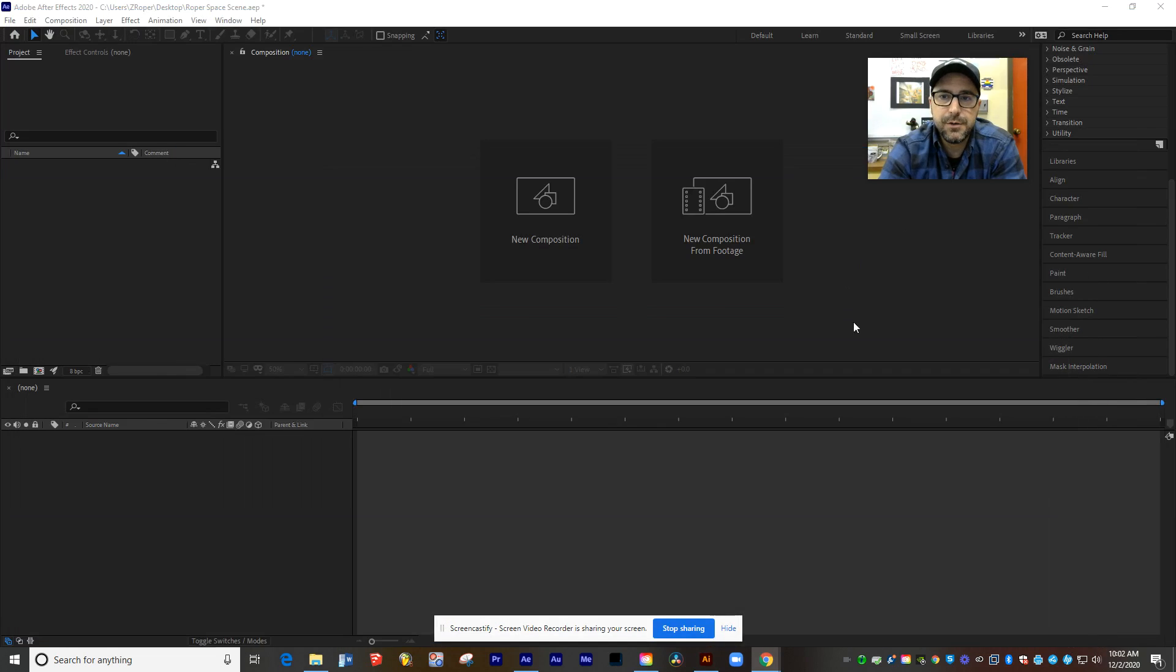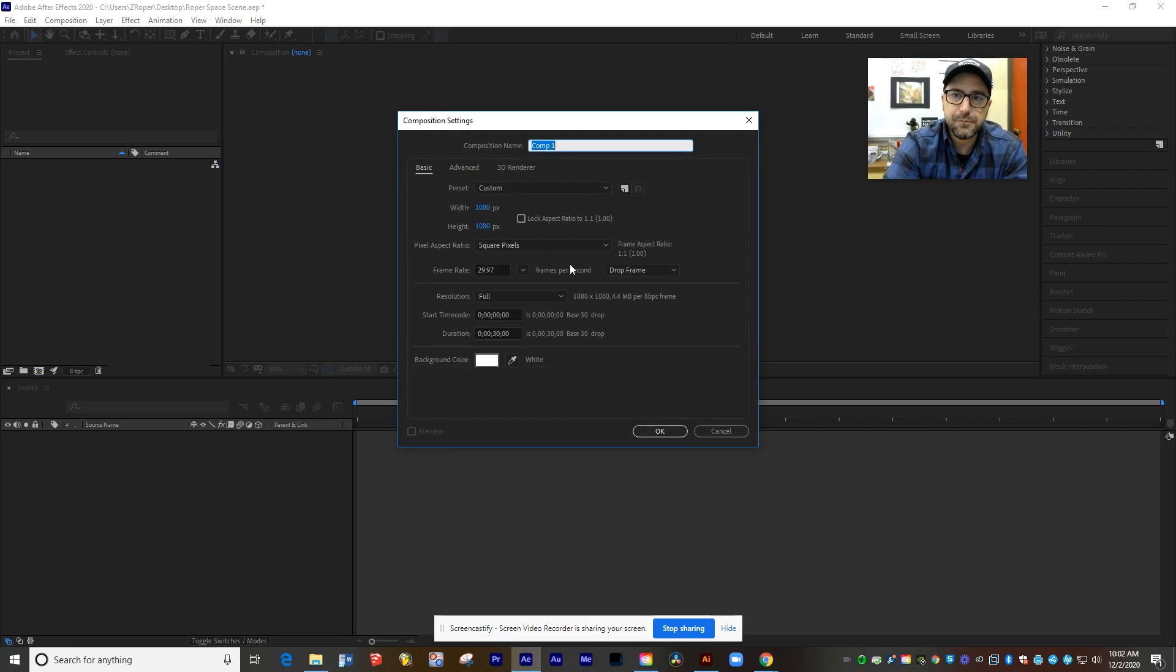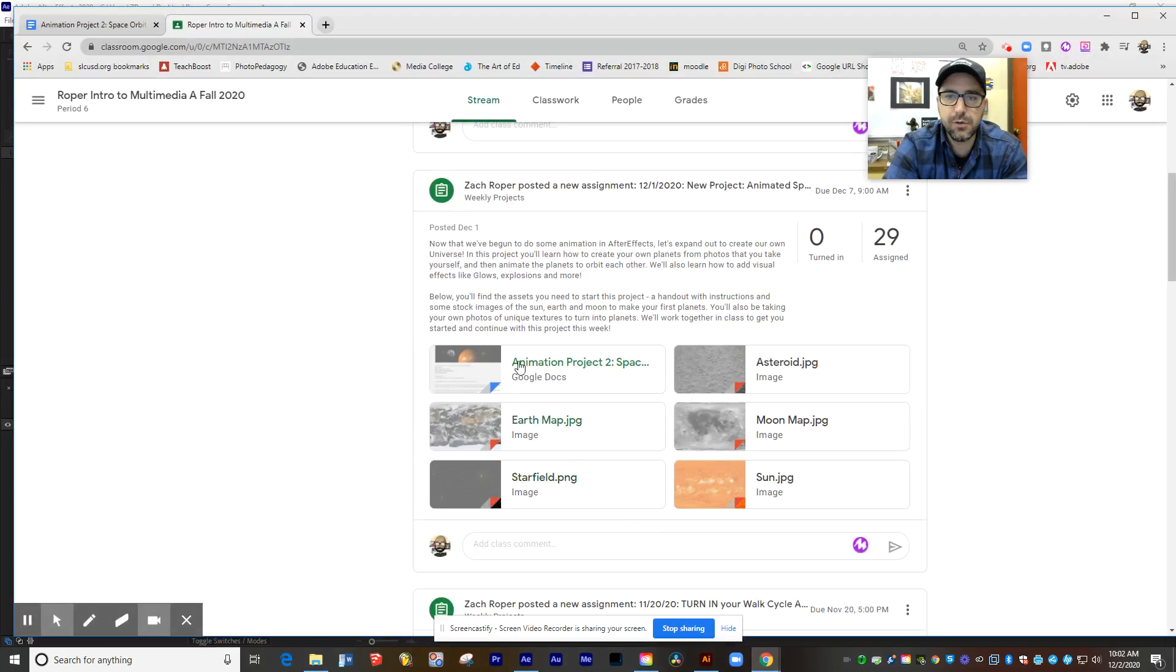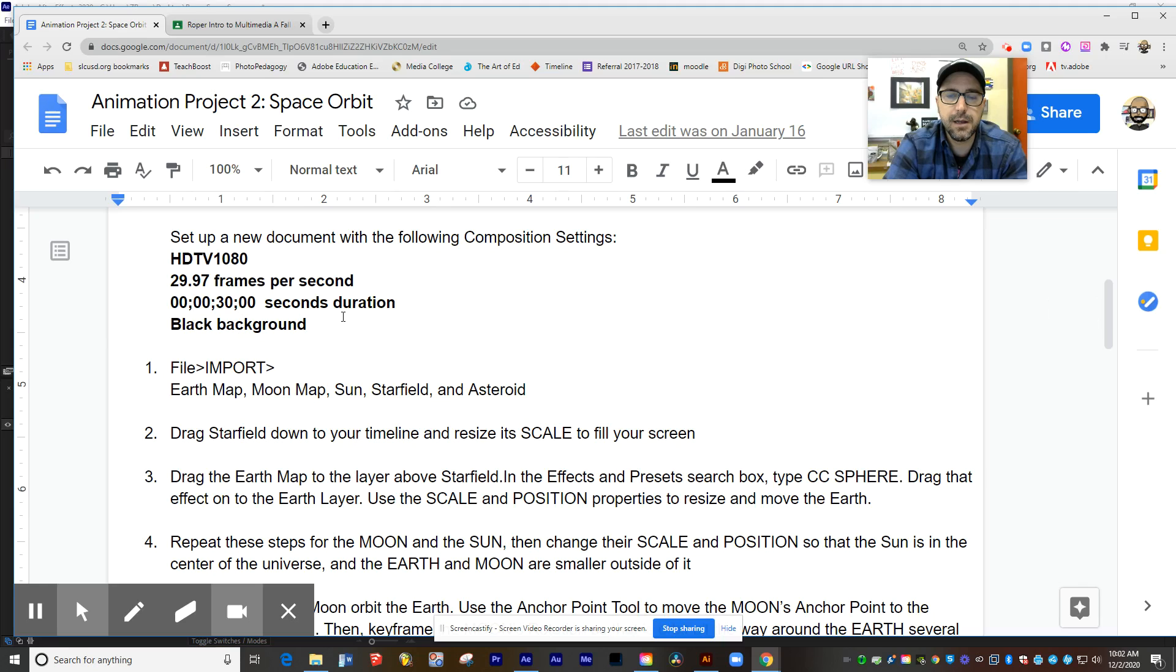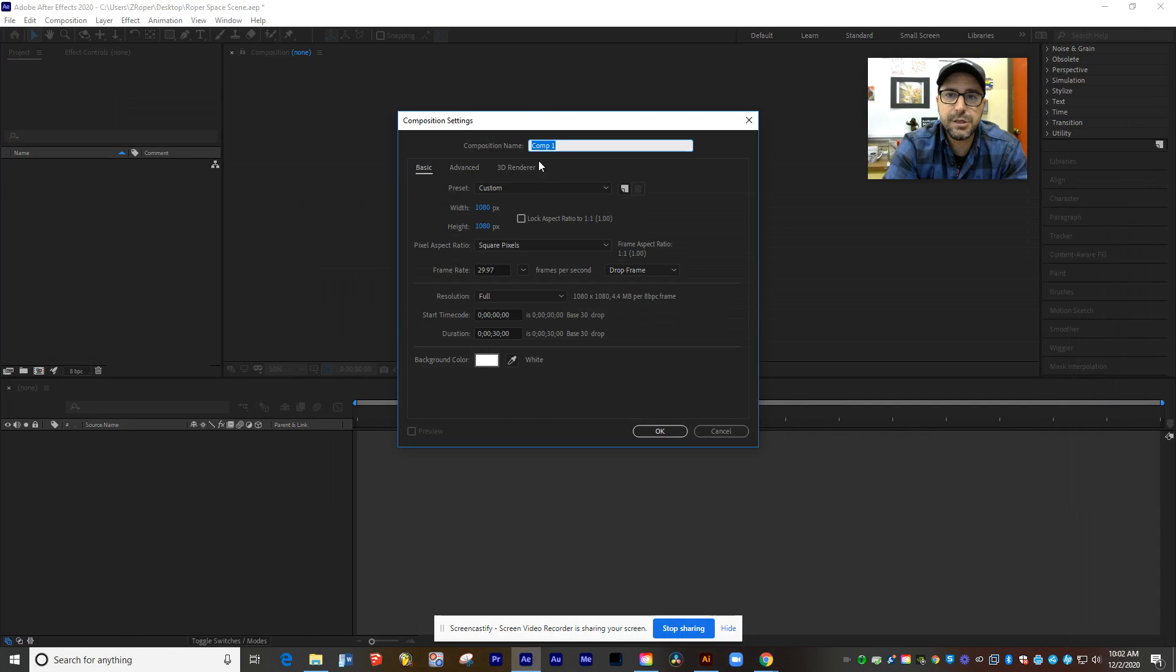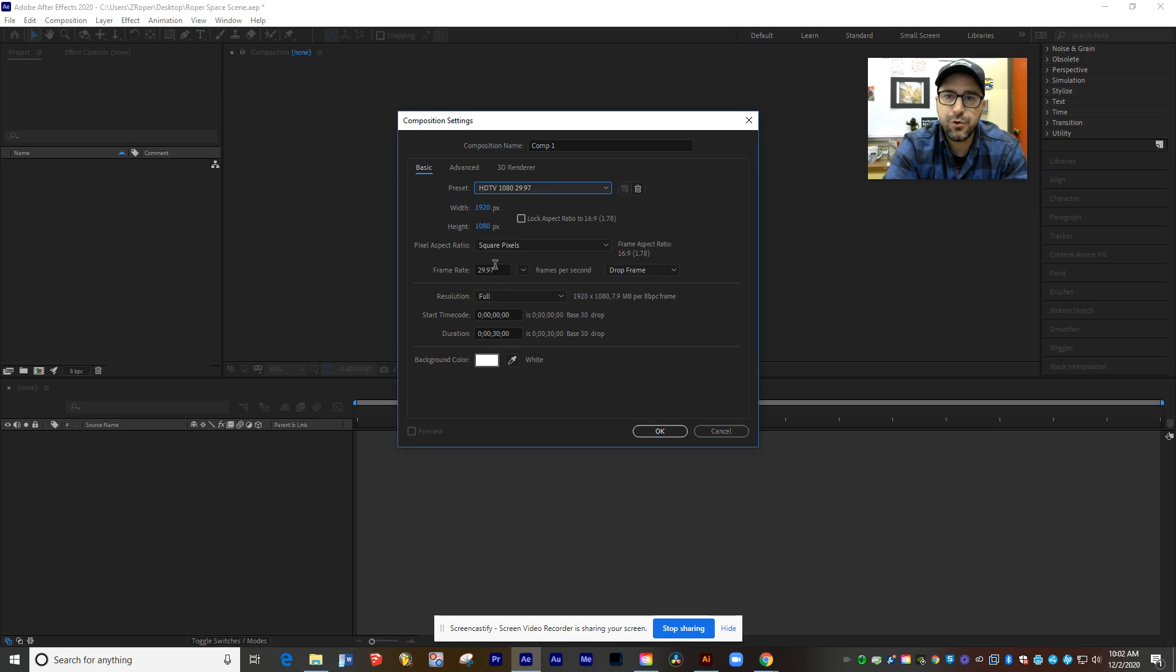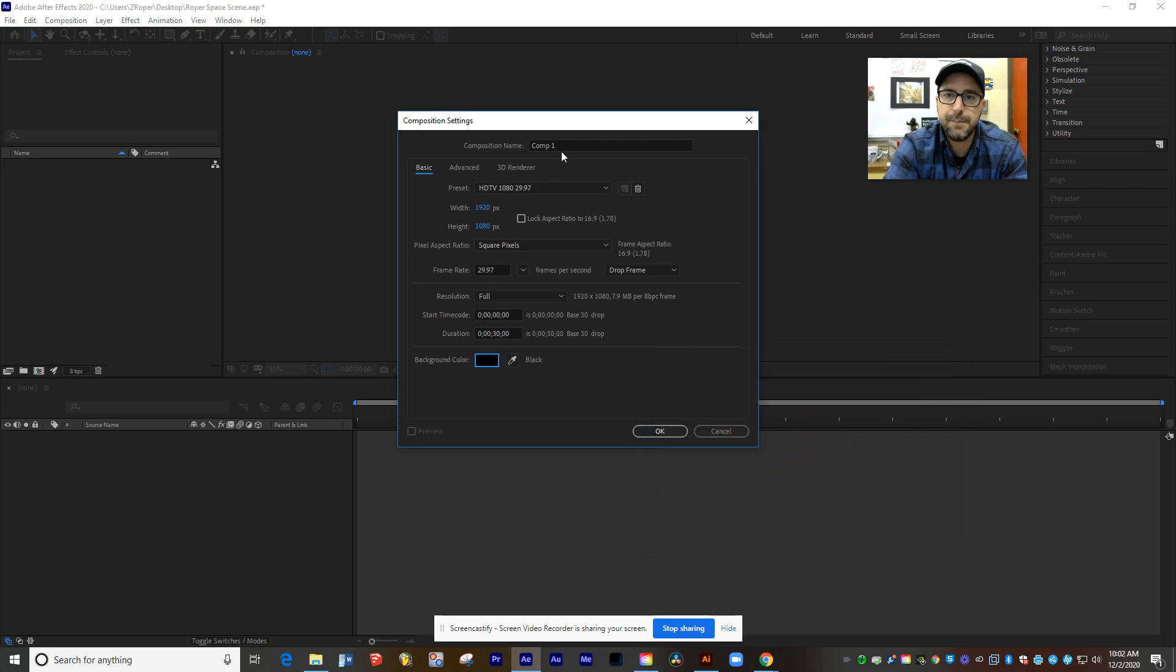So first thing I'm going to do is come into Adobe After Effects, and I'm going to create a new composition. And on our composition, if you look on Google Classroom, the instructions I gave you say that we're going to make a composition that's for HDTV 1080, 29 frames per second, and 30 seconds long. So let's jump in here. I'm going to go to the preset, and I'm going to look for HDTV 1080, 29 frames per second, 30 seconds long, and we're going to make our background color solid black.